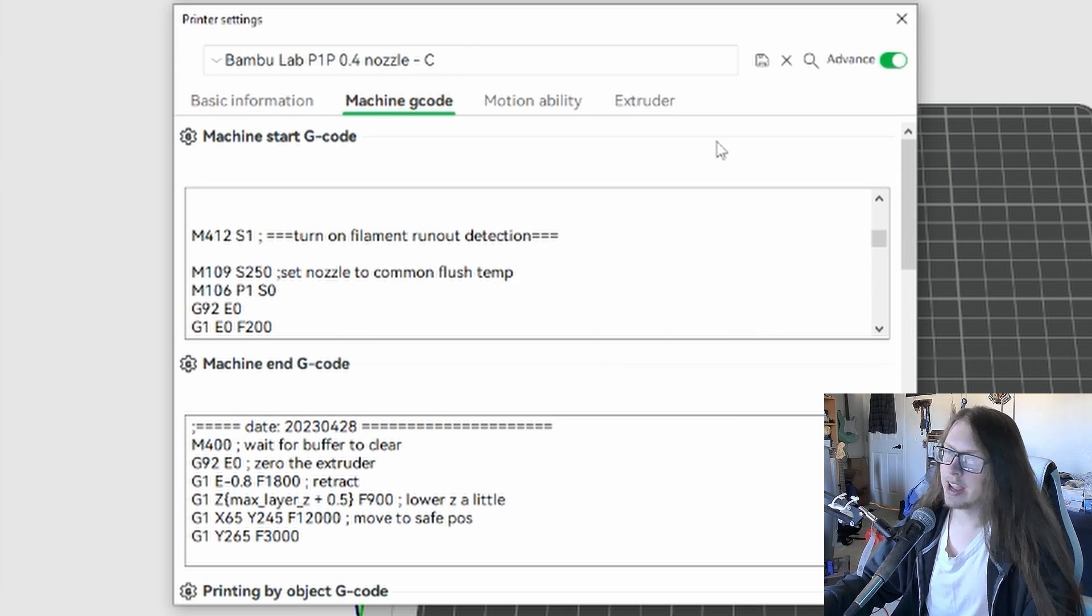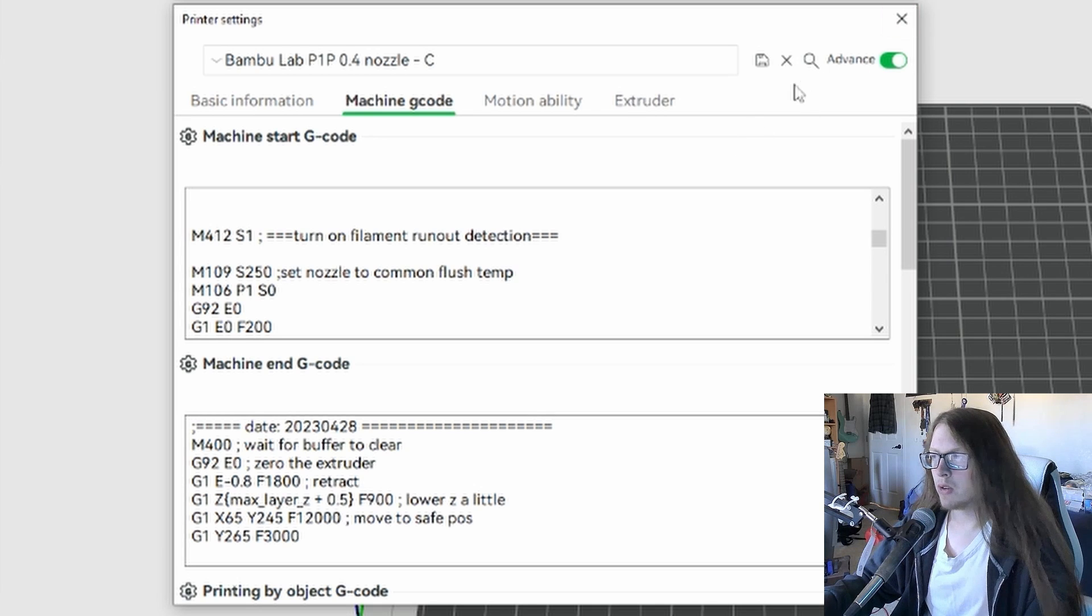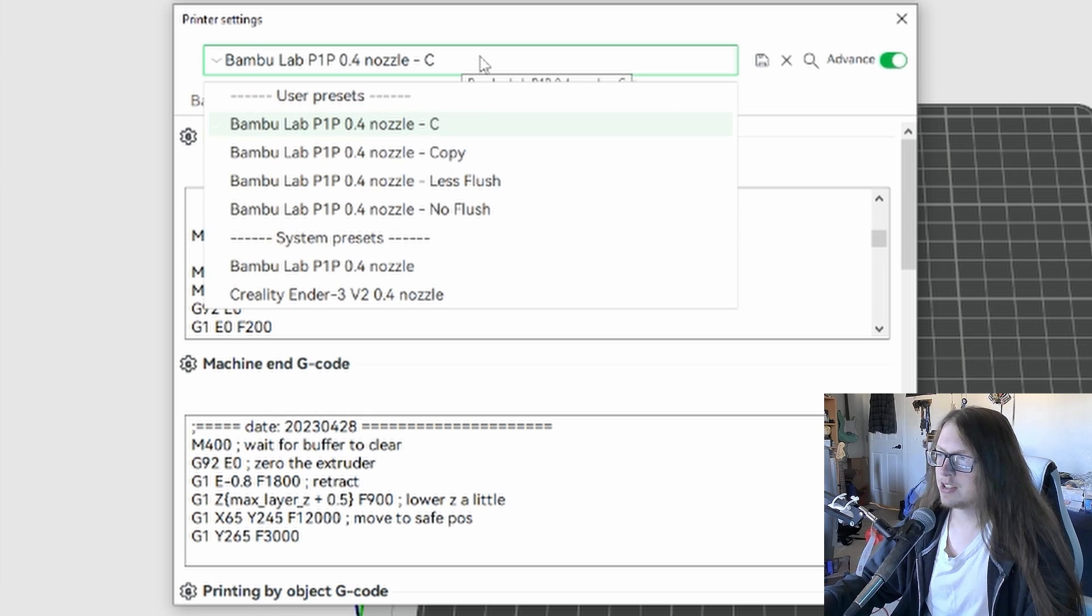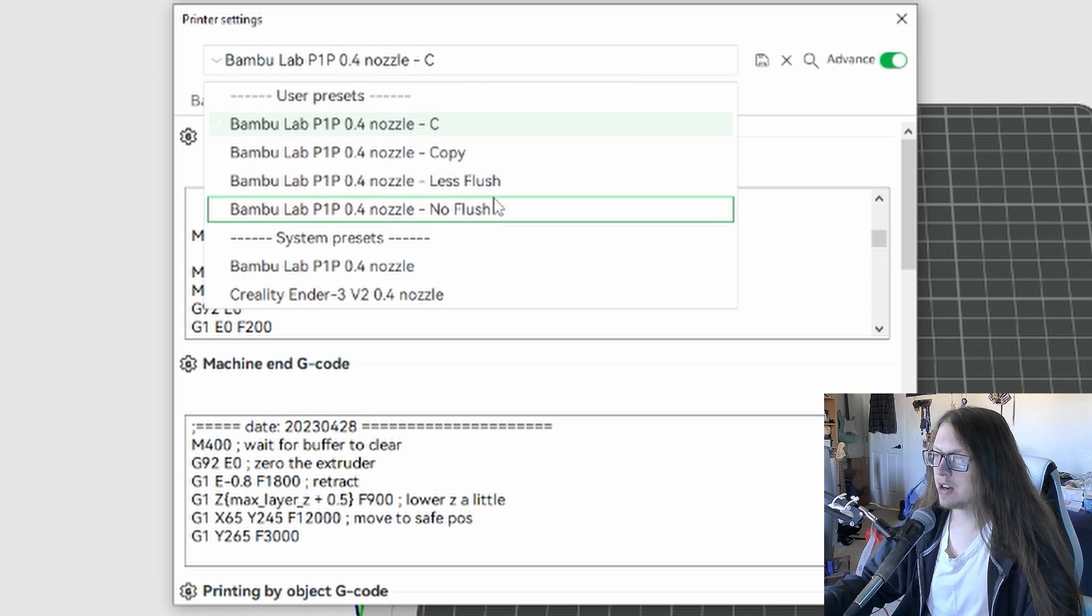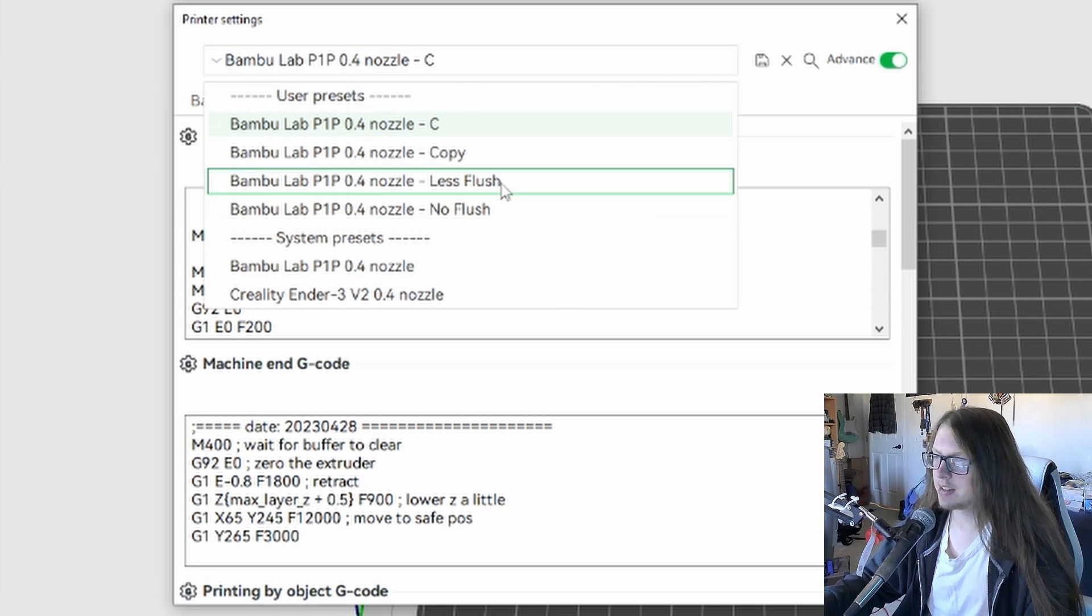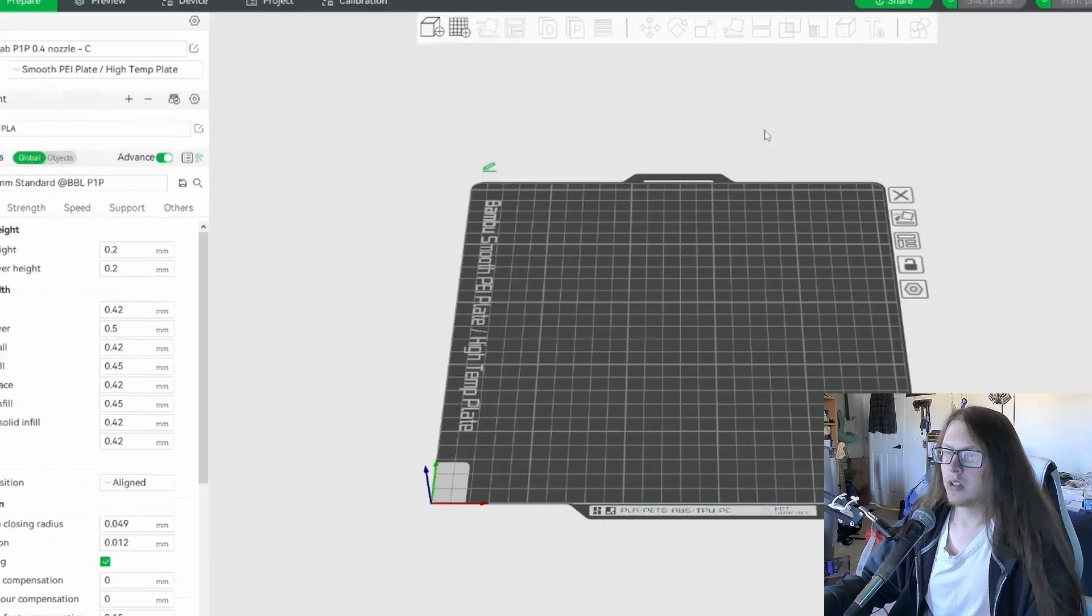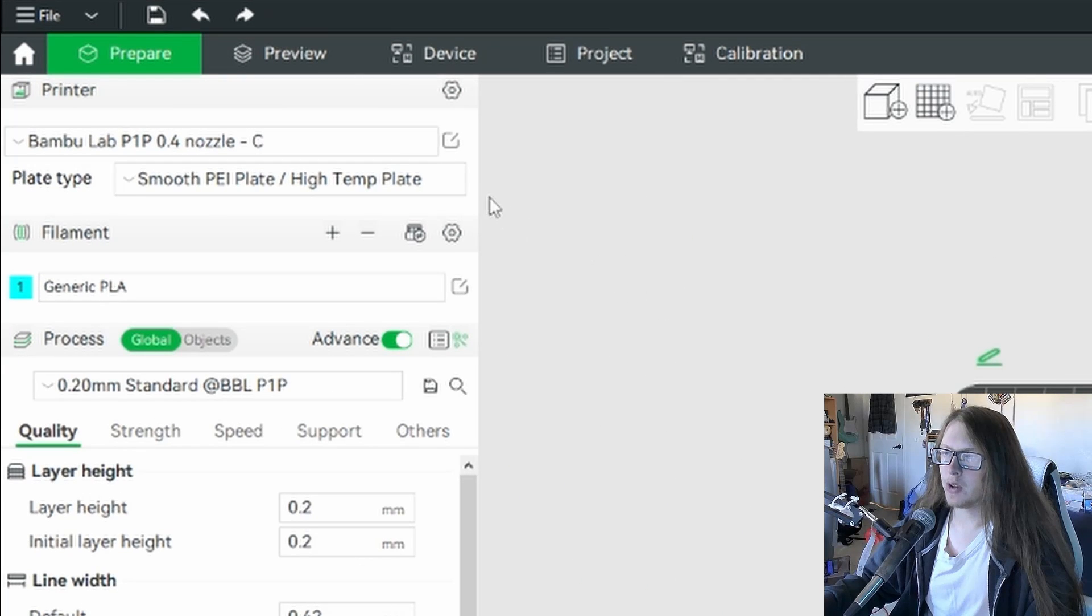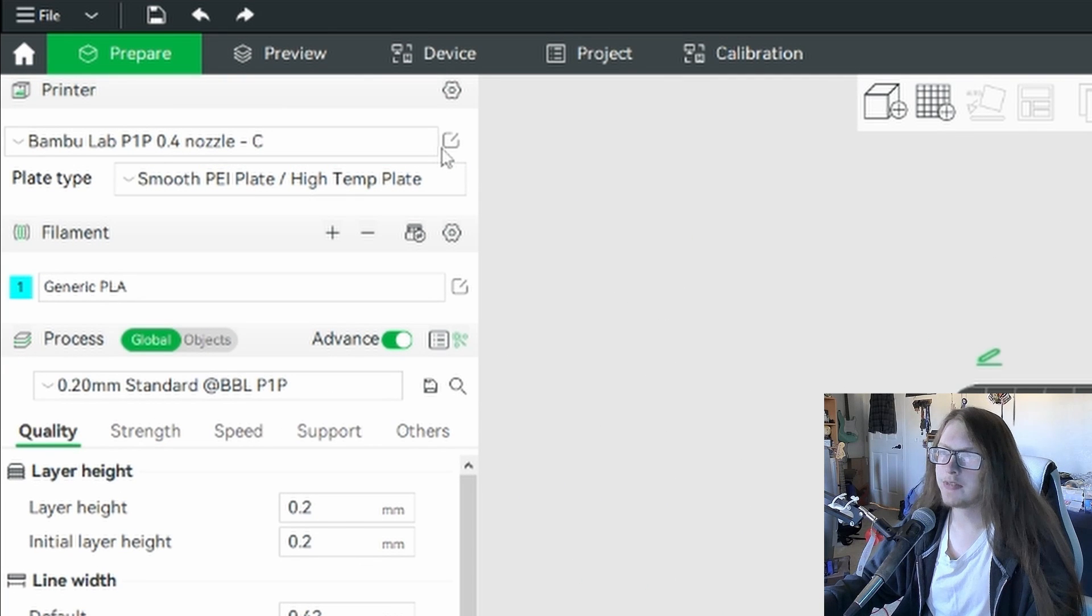So then once you're done, you hit OK and you can close this menu now if you don't want to make the other function as well. But as you can see, I have made mine already. So when you close this menu, it should automatically default to your newly created printer profile.